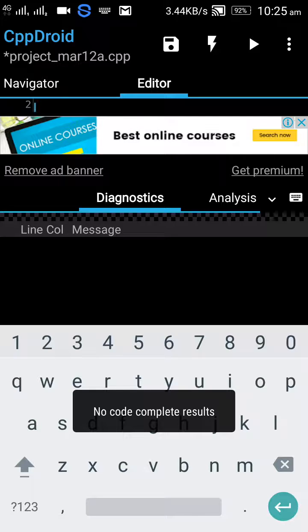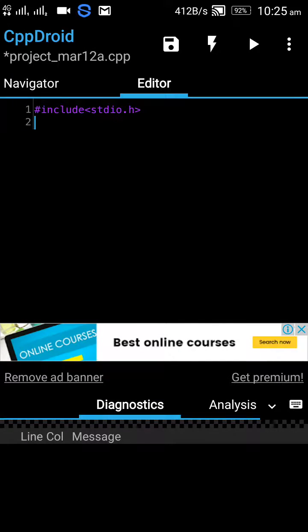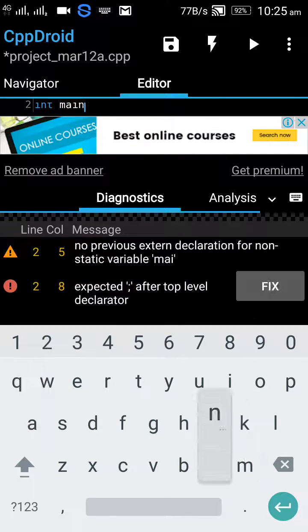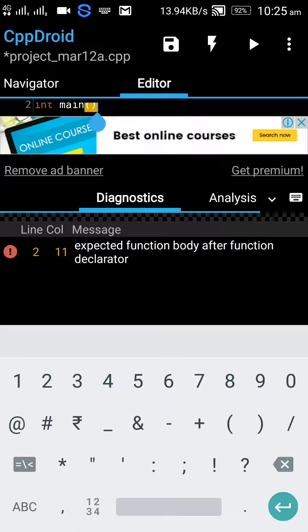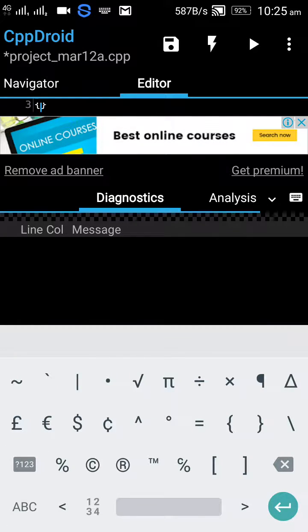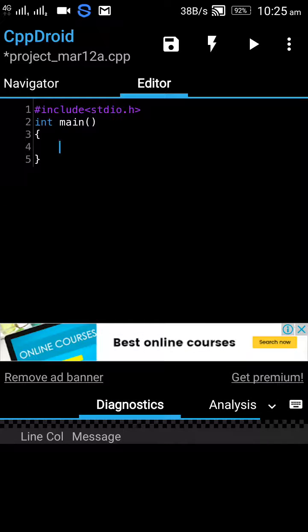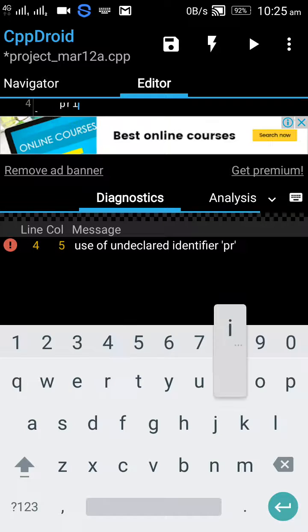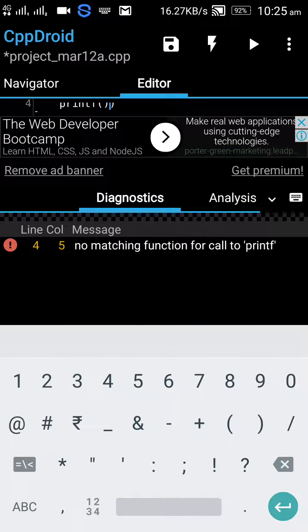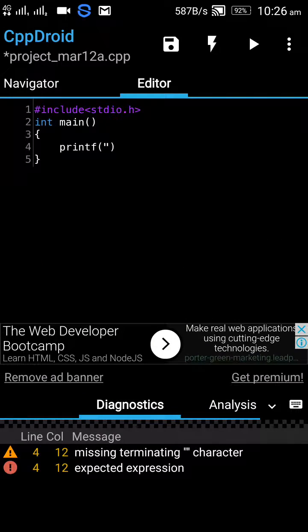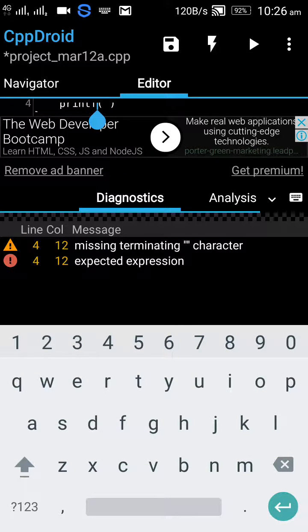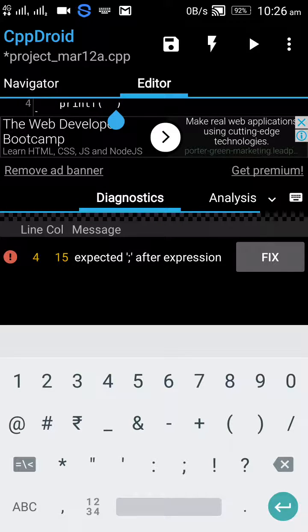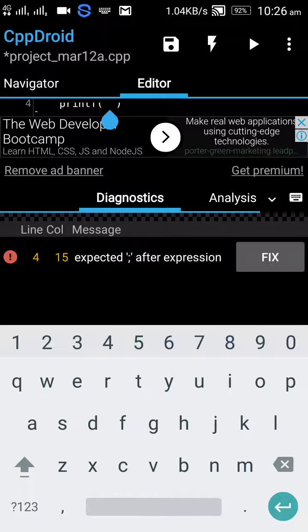Just write down the necessary things: so integer main, and in the brackets, just print. Print, print, print. So let us print hello world.